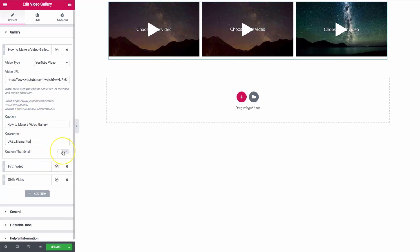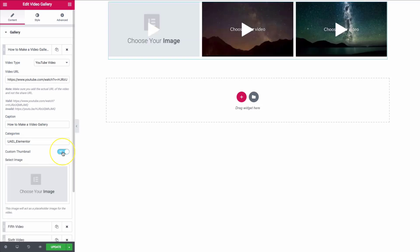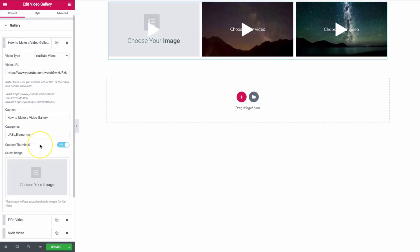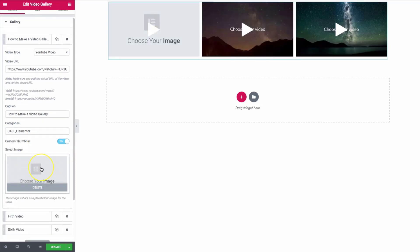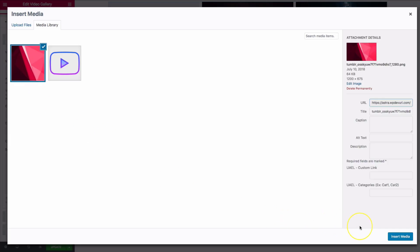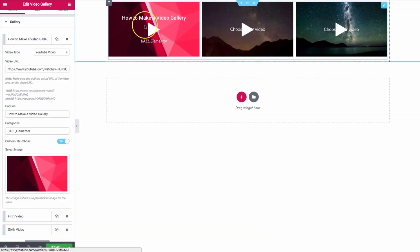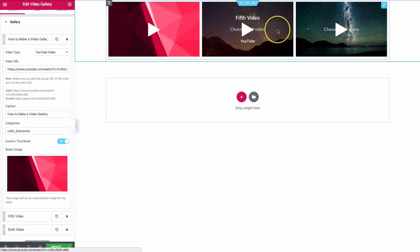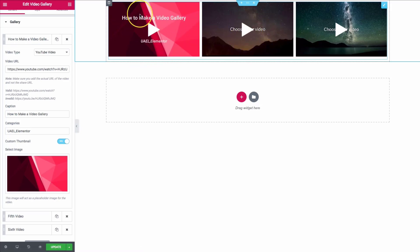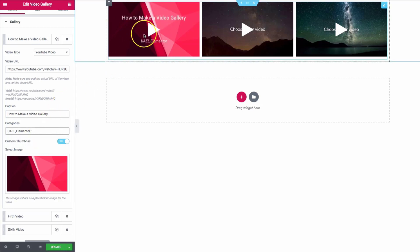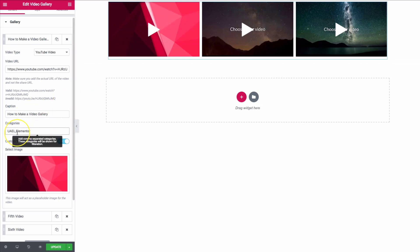We also have the ability to do a custom thumbnail. If we toggle that on, we can choose a thumbnail we've picked before. It covers the video image and still shows the title and the categories below.